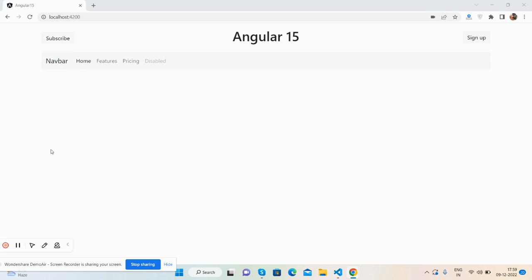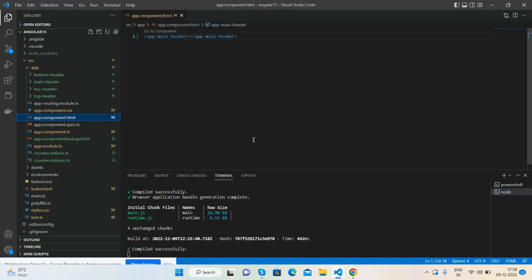On my screen you can see Angular 15 is working fine. I have divided the layout into three sections: main header, top header, and bottom header. Now I will show you my code.